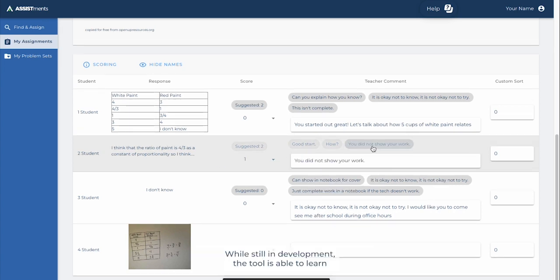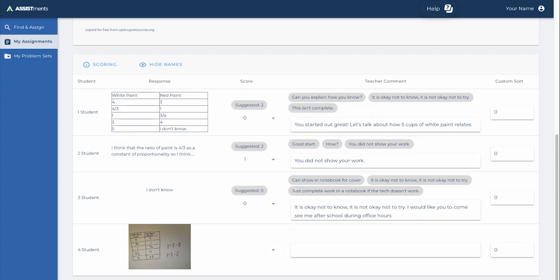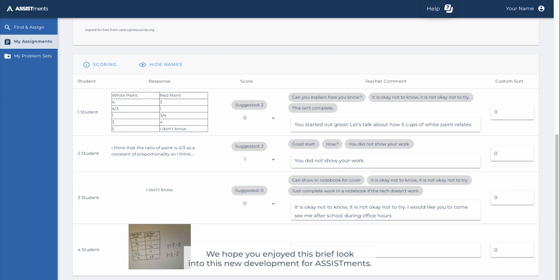While still in development, the tool is able to learn and improve from the feedback that you provide to your students. We hope you enjoyed this brief look into this new development for assessments.